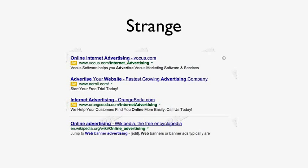If you look at the top, the headline is 'Online Internet Advertising', which has 28 characters — more than Google's normally allowed 25 characters. That's Vocus. I thought for a moment perhaps Google was giving them a free pass because they were big and their name is a mix of Vocus and Volcano. However, upon further research, I found that was not the case.